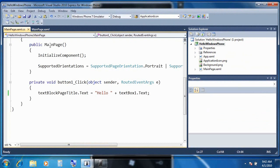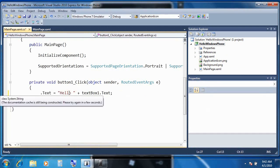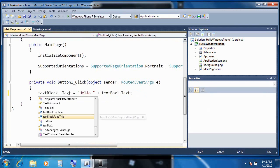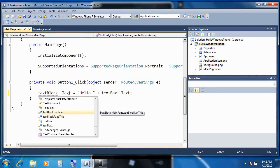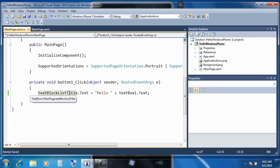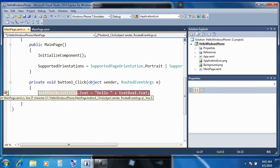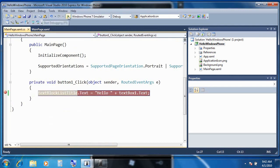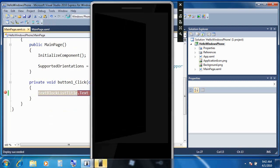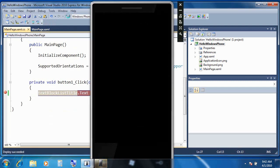So let's fix that error. I didn't want text block page title, as it turns out. What we really wanted to say is text block list title, because that's the control that has the hello message that we want to modify. So we'll go ahead and fix that. And while we're here, let's go ahead and add a break point, just to show you how debugging on Windows Phone is just like you'd expect from everything else that you're familiar with from Visual Studio.